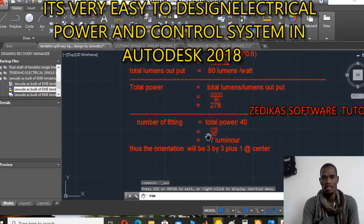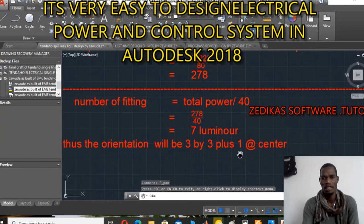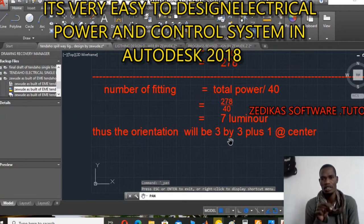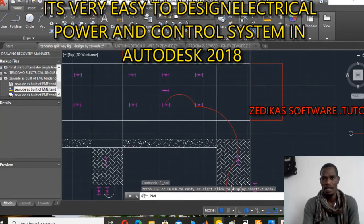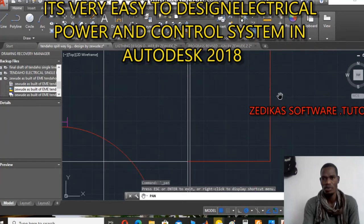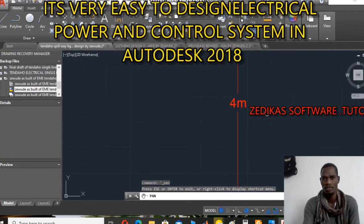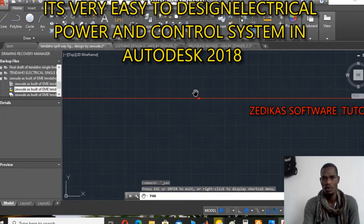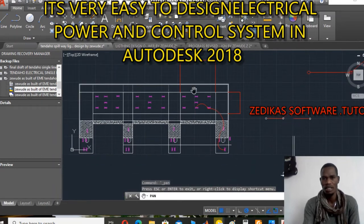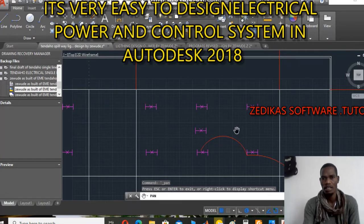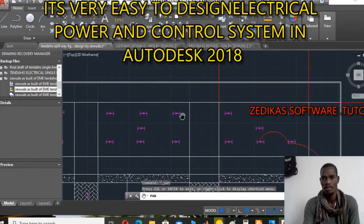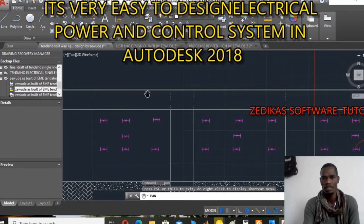So 7 lamps for a 3-by-12 meter length shed — arranged as 3 on the right, 3 on the left, and 1 at the center. The height is 4 meters and the length is 12 meters. The 3 fluorescent lamps are arranged in this manner: 3 on the right, 3 on the left, and 1 at the center. The same arrangement applies to all 3 sheds because they have the same dimensions.